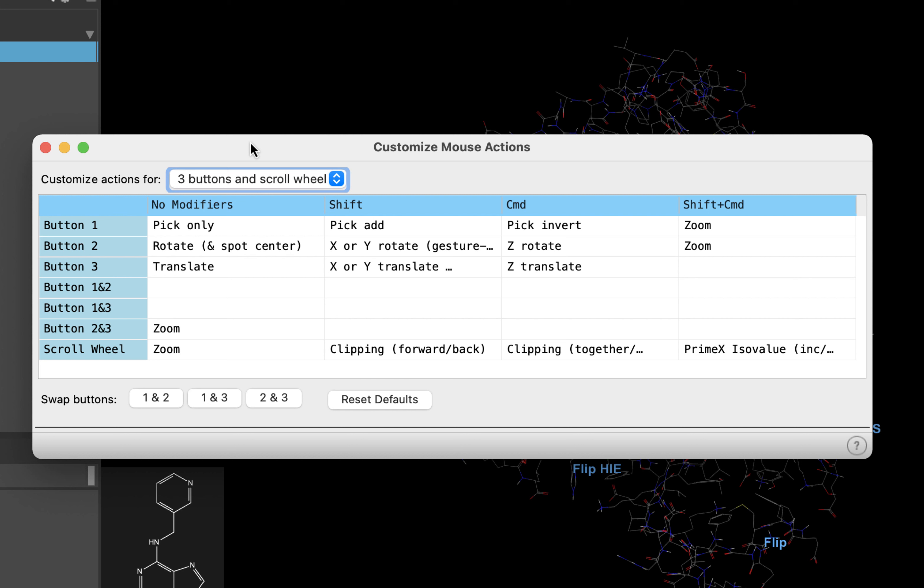As there are many options for how to interact with molecules in Maestro, this table can show you the various button actions. You have the ability to customize your mouse actions a bit, but once more, we suggest sticking with the three button mouse with a scroll wheel.